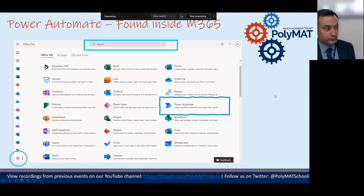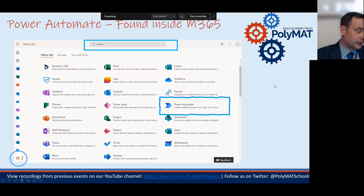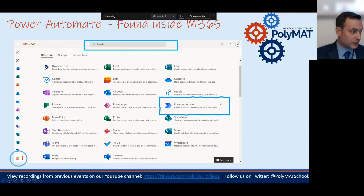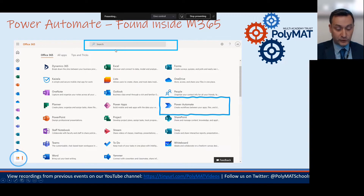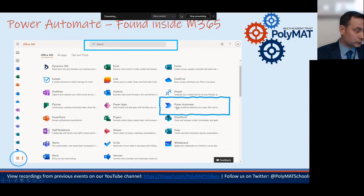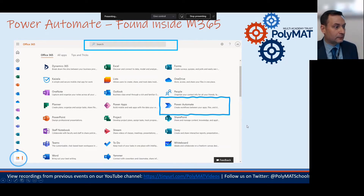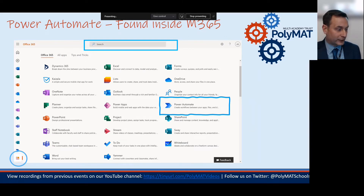If you are a school that subscribes to Microsoft Office 365, you'll find Power Automate on the Office 365 menu. If it doesn't show for you, just go up to the search bar at the top, start typing 'Power,' and it will come up for you so you can open Power Automate that way.